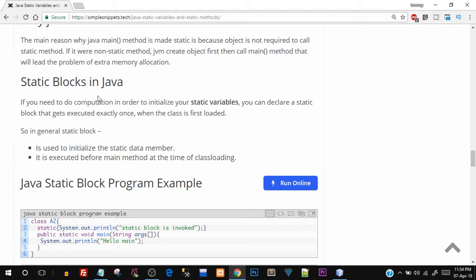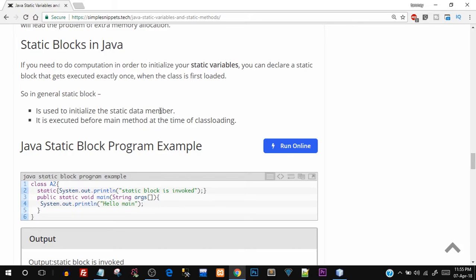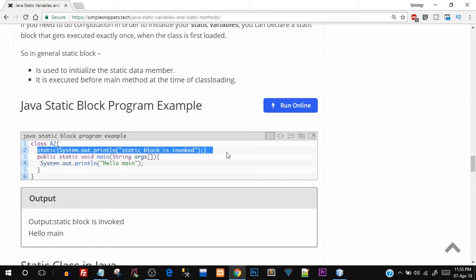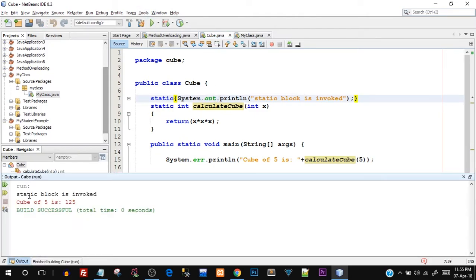Moving on to static blocks in Java. If you need to perform certain computations to initialize your static variables, you can declare a static block that gets executed exactly once when the class is first loaded. A static block is used to initialize static data members and is executed before the main method at the time of class loading. You just write the keyword 'static' followed by opening and closing curly braces. Let's run this — and there you go, 'static block is invoked' appears before the first statement of main, confirming it runs before main.